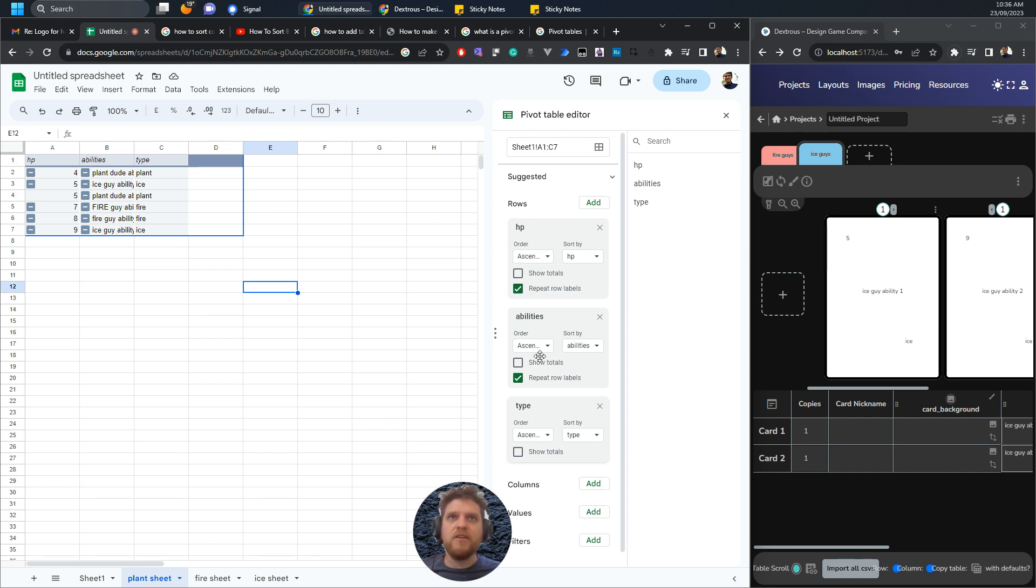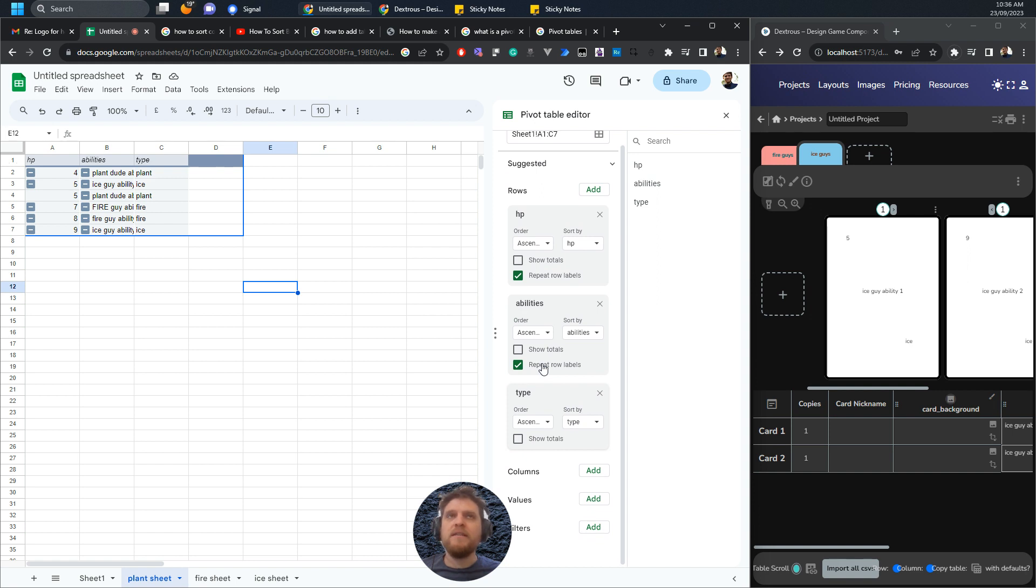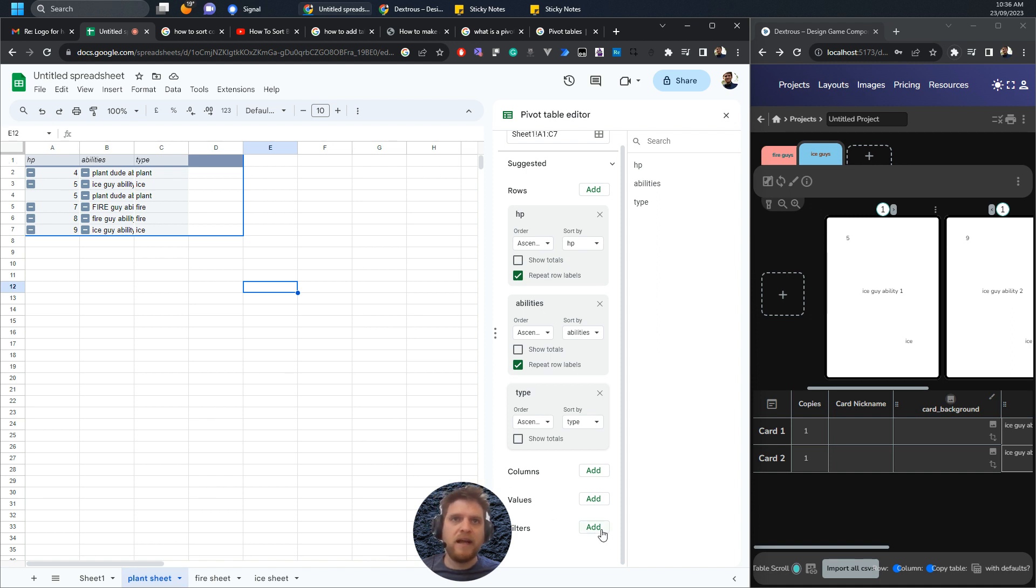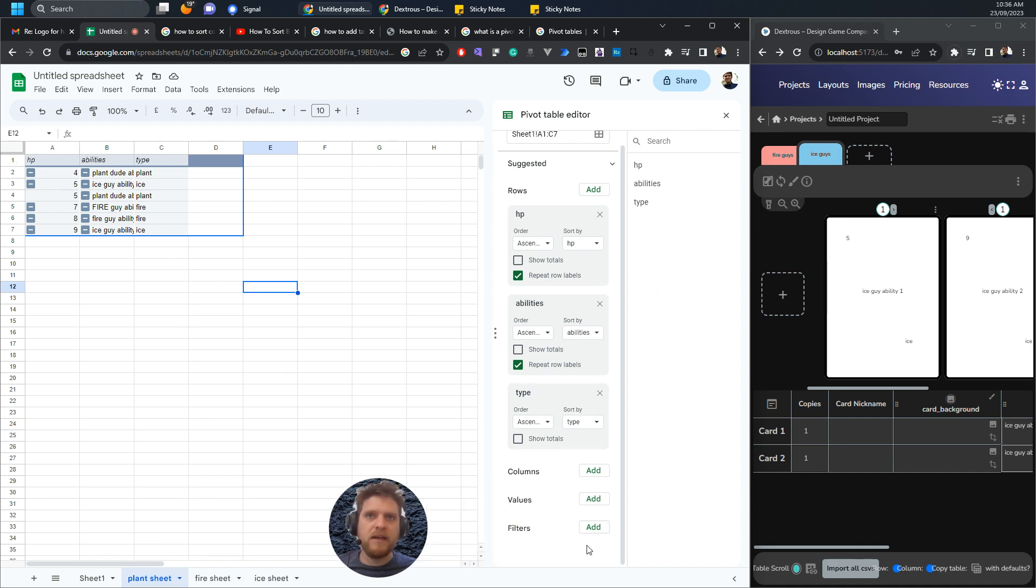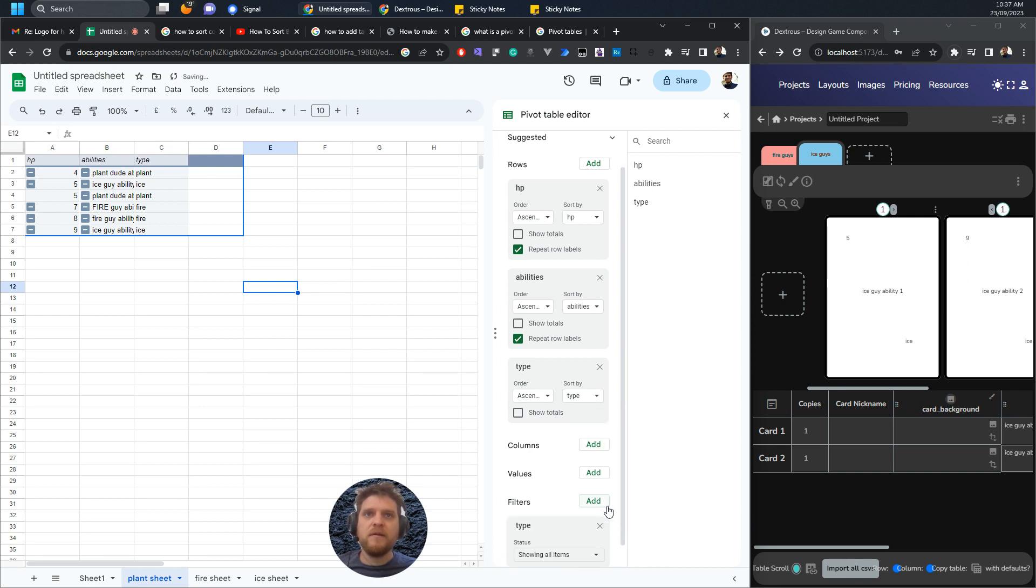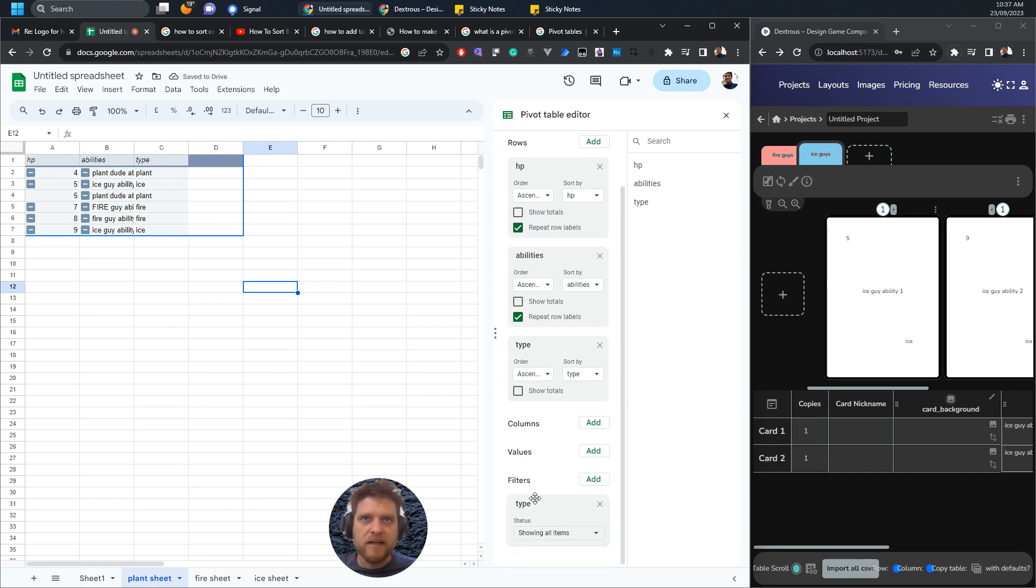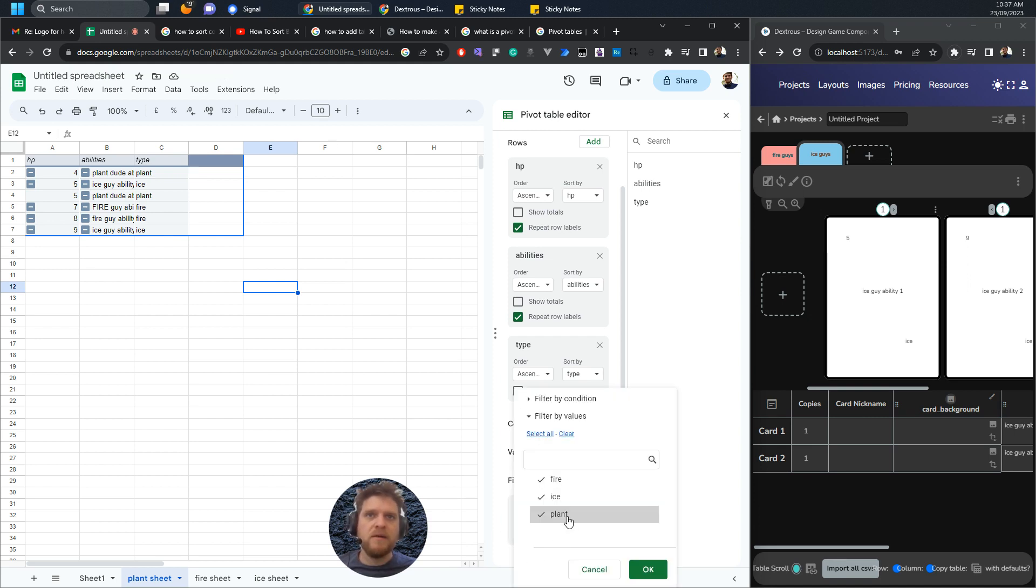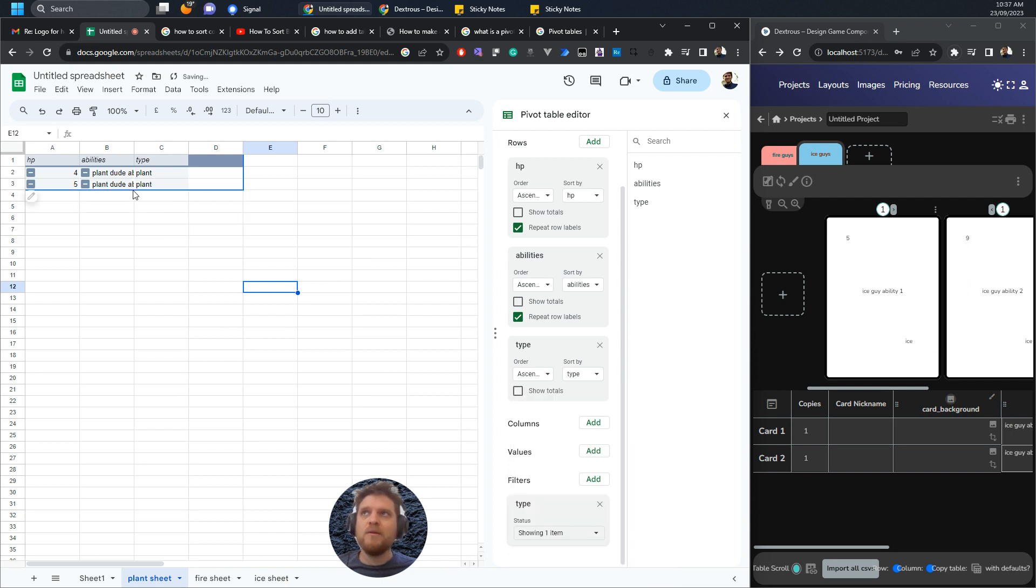The last step is to filter this by plant because we're in the plant sheet. Come down here to filters, add filters. We want to filter by type because that's the easiest column here. It's actually created a filter. I just want to untick these ones, I'm just filtering by plant and hit okay. What should happen immediately is that I should only end up with the plant cards.